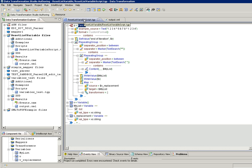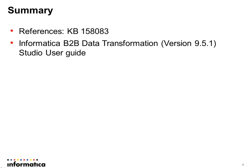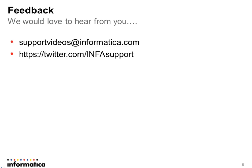These are the references that were used for creating this video: KB article number 158083 and the B2B data transformation studio user guide. We would love to hear from you. Please write to us at supportvideos@informatica.com or twitter.com/infasupport. Thank you.